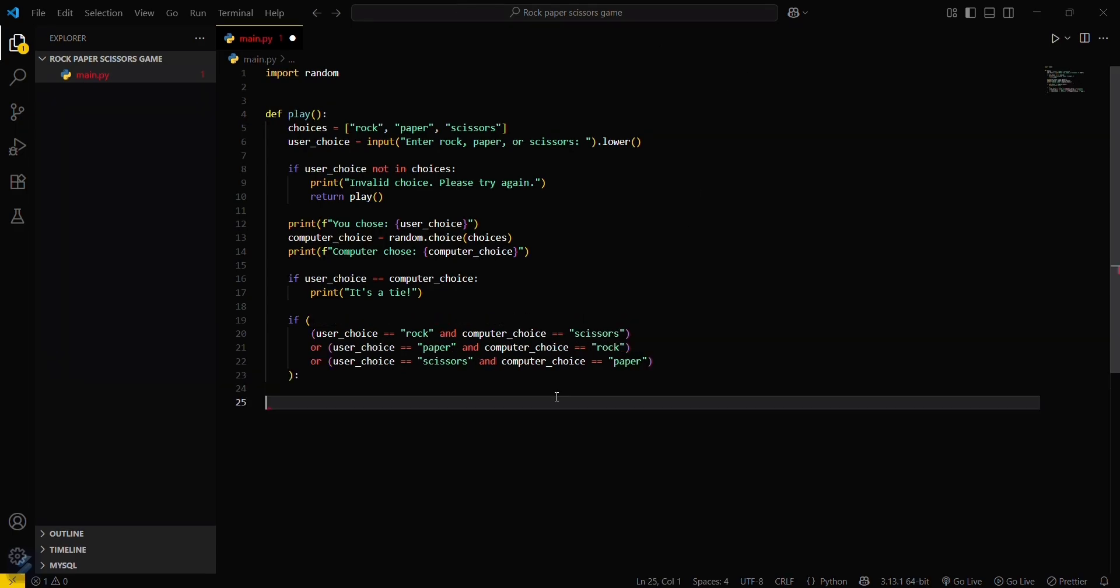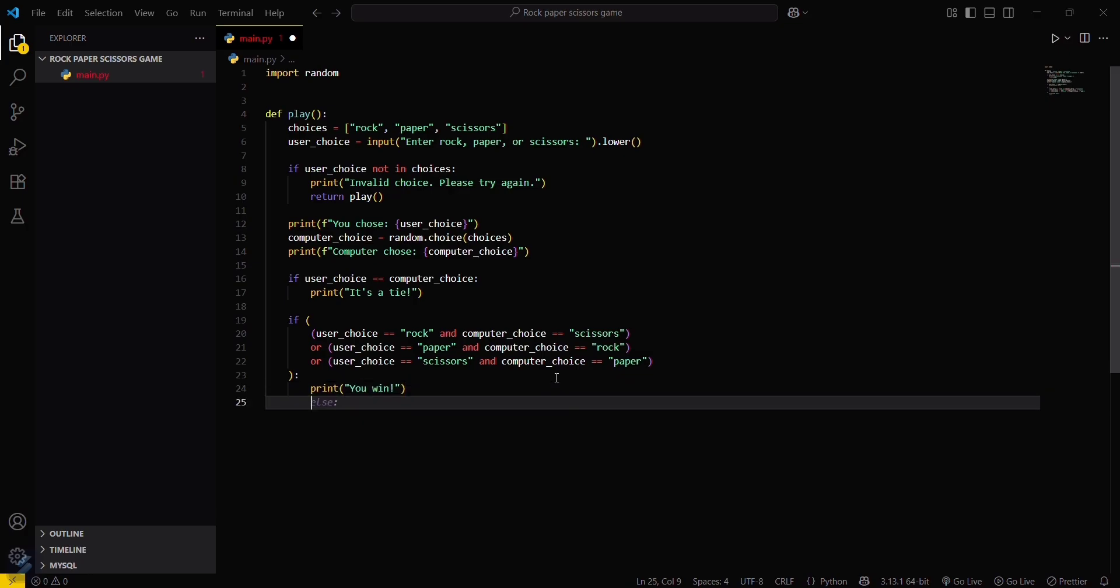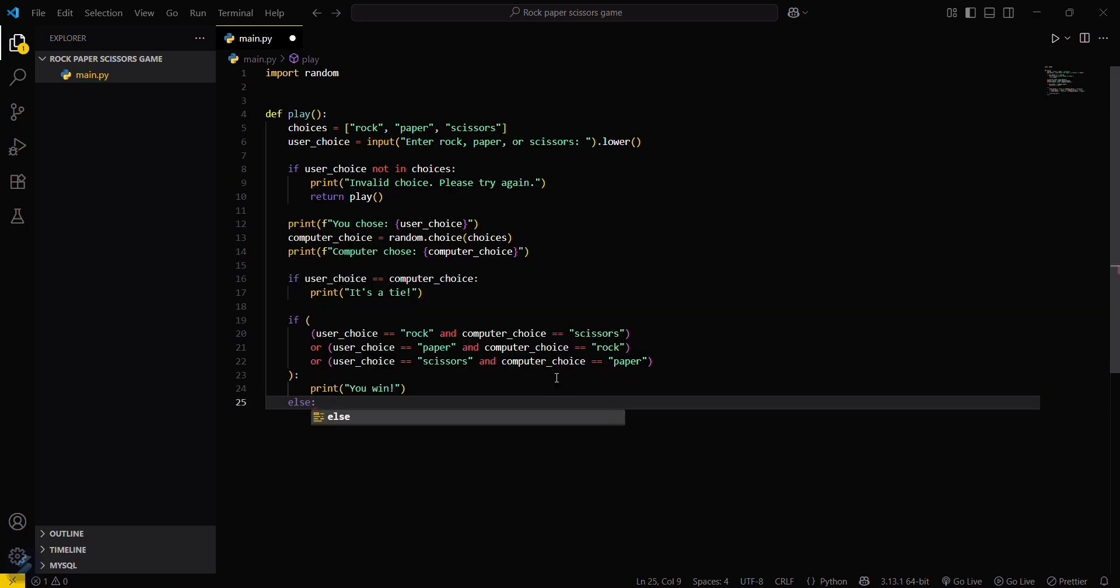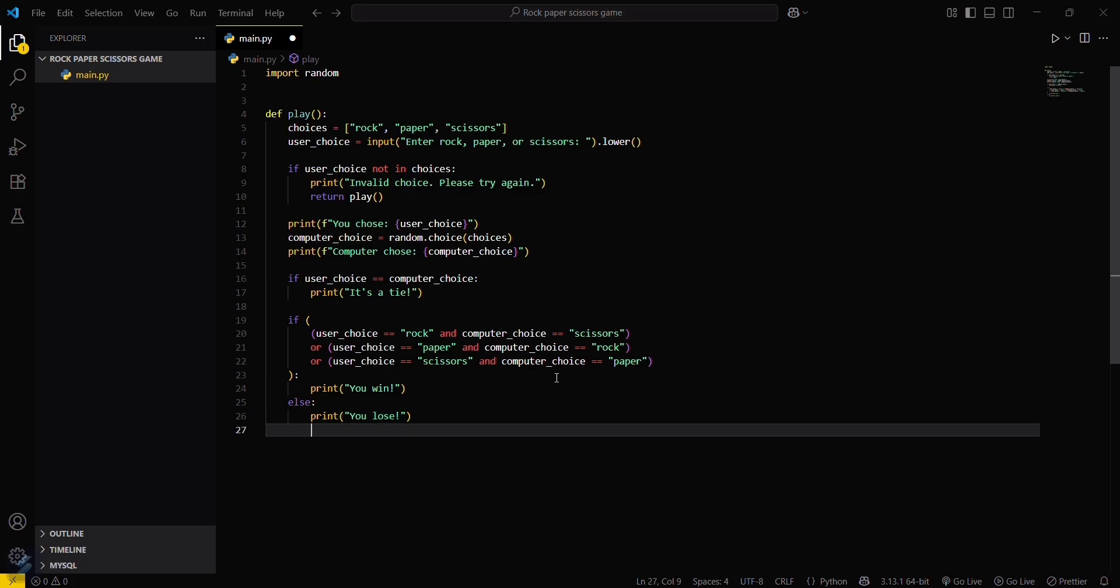These will be the conditions in which the user will win. Return 'you win'. Then type the else block for this. Else, you lose.